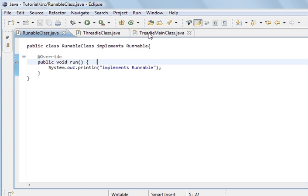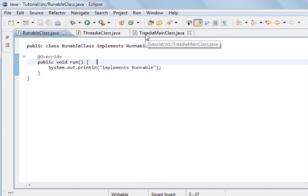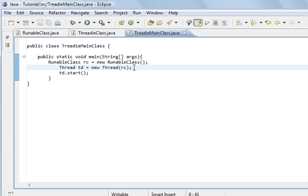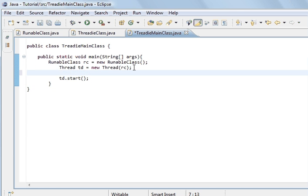And so if we go back to the main and we add, before we start, if we go td is what we call the thread, dot sleep.